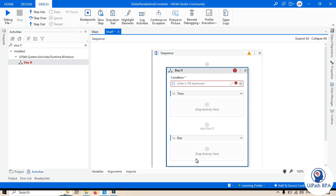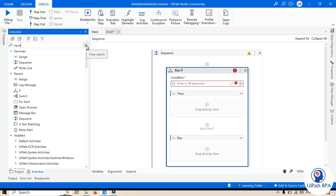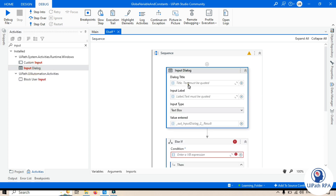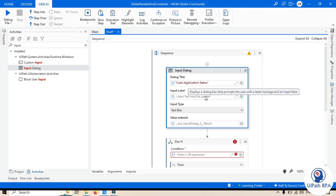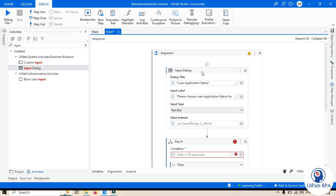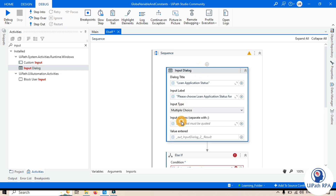Let's do it practically. First we'll add an Input Dialog box. In the dialog title we'll say 'Loan Application Status', and in the input label we'll say 'Please choose loan application status for loan number' — let's say any loan number. From the input type, we'll select Multiple Choice.